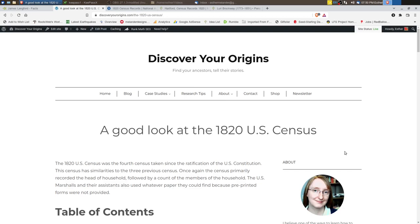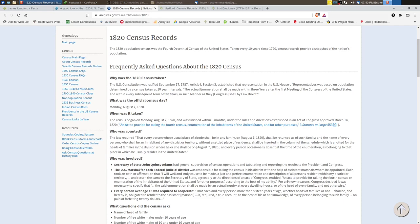Hi, this is Esther with Discover Your Origins. In this video I'm going to take a good look at the 1820 US Census. The 1820 US Census was the fourth census taken since the ratification of the US Constitution and it's very similar to the previous censuses that were taken.